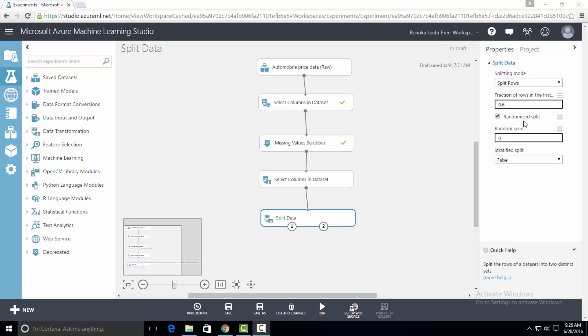There are two options to perform the split: randomized split and stratified split. Randomized split is used when you don't want to preserve any order of the data. It is useful when you have discrete data and you want similar data in both training and test sets. Generally, this option is preferred when splitting into training and test datasets. If you want to perform randomized split, check the checkbox. Below that, you have an option to mention a random seed, which is a numeric value. If you want to perform randomized split, you have to mention a random seed value.